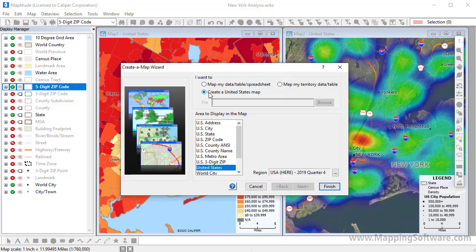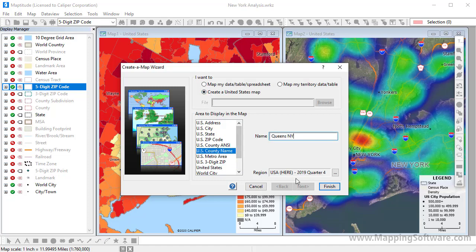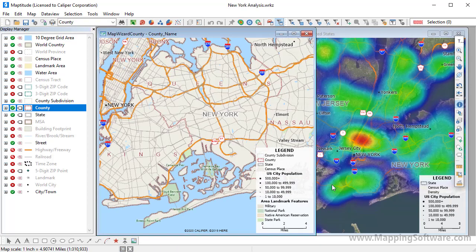For example, I'll choose Create a United States Map, choose U.S. County Name, enter Queens, New York, and click Finish to create a map of Queens. To save this map in my workspace, I would click the Save button, or choose File, Save Workspace. Alternatively, I could choose Save Workspace As if I wanted to create a new workspace and preserve my original workspace that had just the original two maps in it.